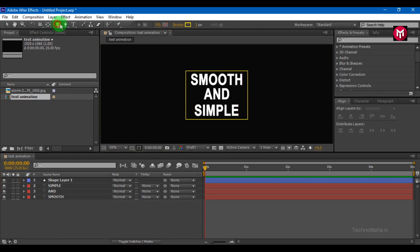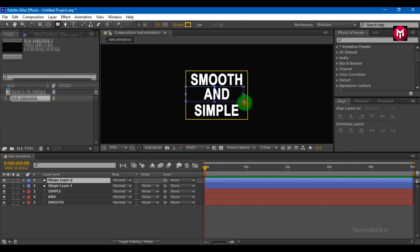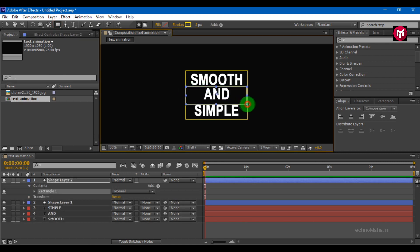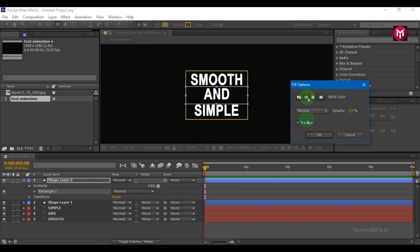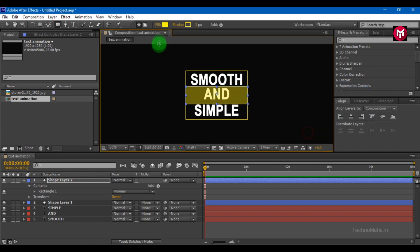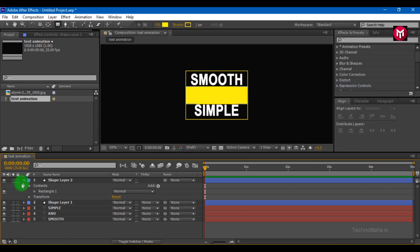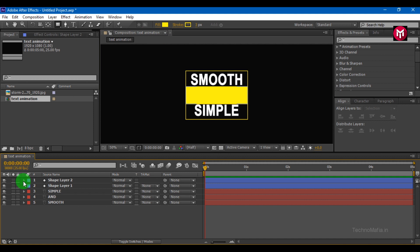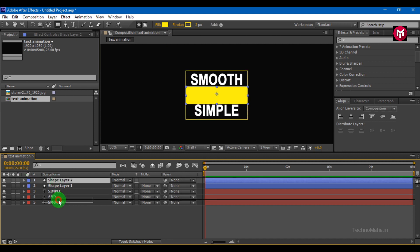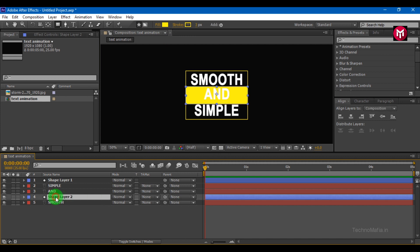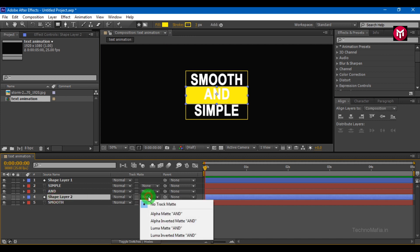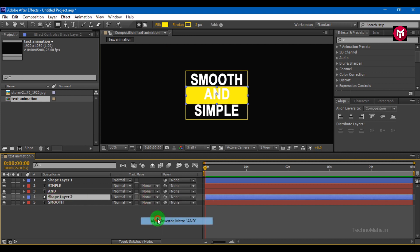Now let's draw another shape which covers only the text 'And'. Change fill to solid color. Position it below the 'and' text layer. Now change track matte to alpha inverted matte.